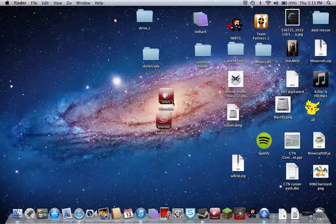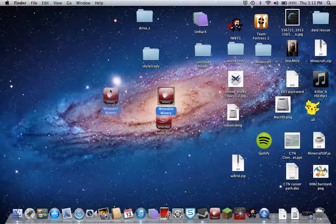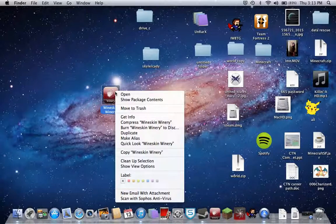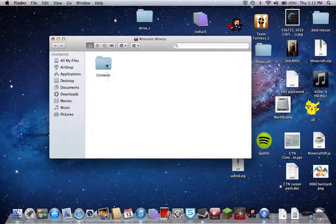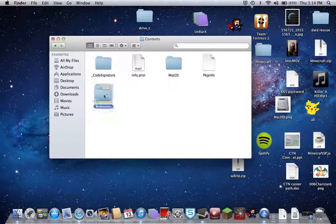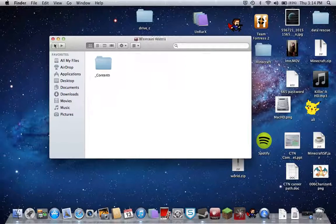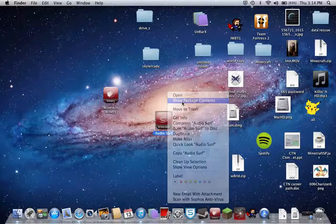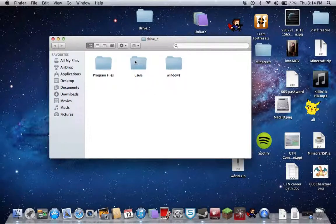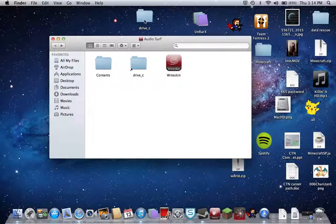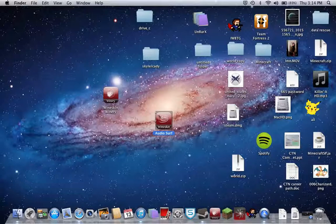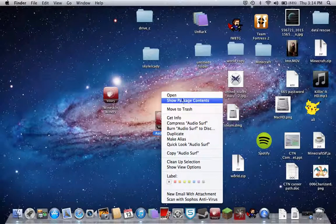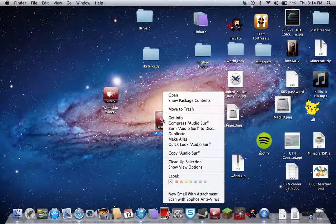So what you're going to do is go into the Wineskin winery, get the application onto your desktop, and click show package contents. It's going to be contents, resources... actually, my bad.